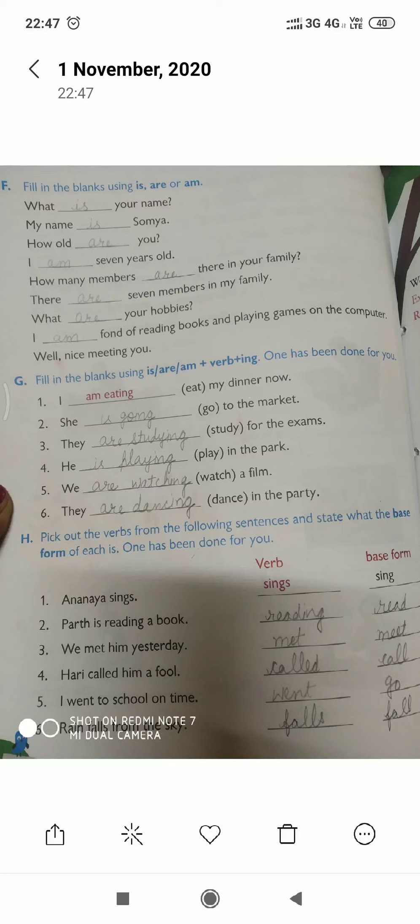A very good morning to all of you. I hope you are all doing well. Today I am going to discuss with you the chapter on verbs. As we have discussed earlier, verbs are the action words. Today I am going to discuss with you Exercise F: fill in the blank using 'is', 'am', or 'are'.